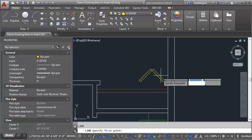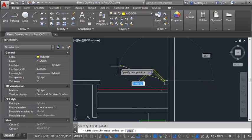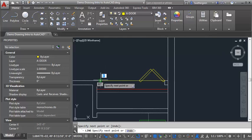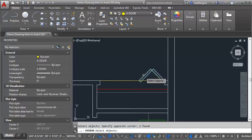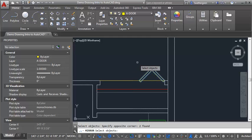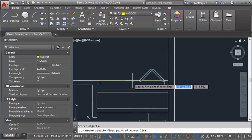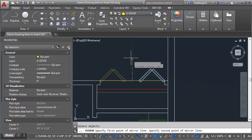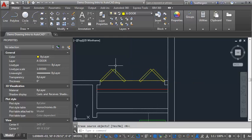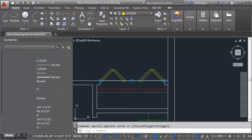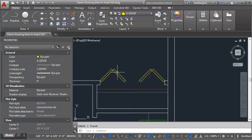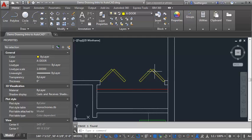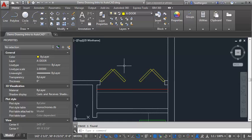What I would do is I would draw a temporary guideline from endpoint to endpoint. And then I'm going to type in my MI for my mirror command, and select those first two polylines that I created. Hit enter, and then I'm going to use my midpoint O snap to find the midpoint of that temporary line I drew. And then just go straight up and hit enter, and erase this guideline. And again, you've just got that set of bifold doors that are drawn at the correct length and at the correct angle.